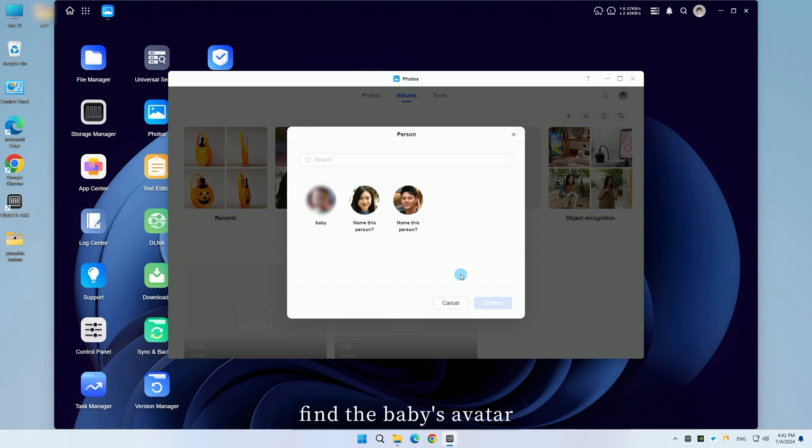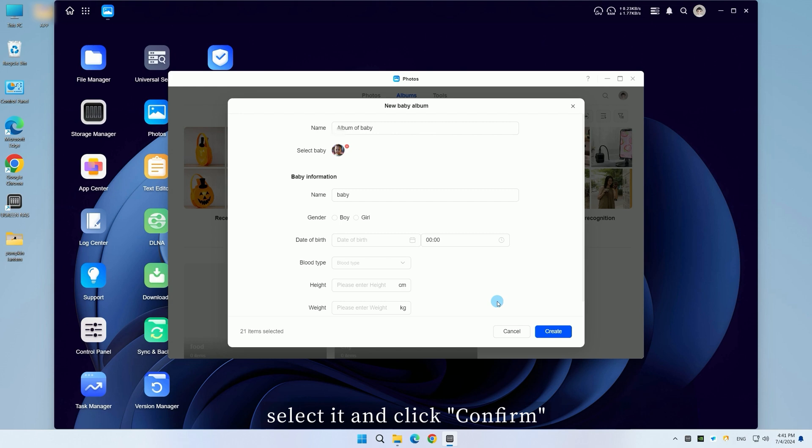Choose the person, find the baby's avatar, select it and click confirm, then move on to the next step.